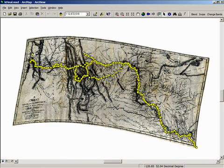Or we can bring in data layers. These are all of Lewis and Clark's campsites. The yellow dots can be clicked on and you can find latitude and longitude of where they camped and notes on what they did.